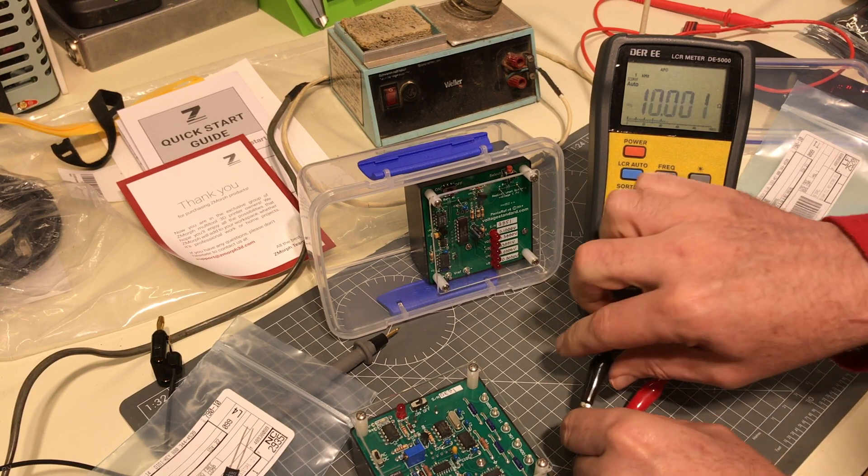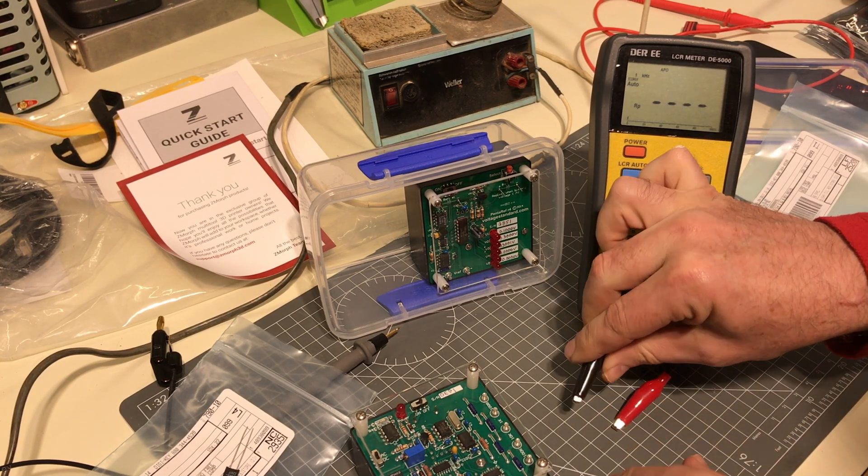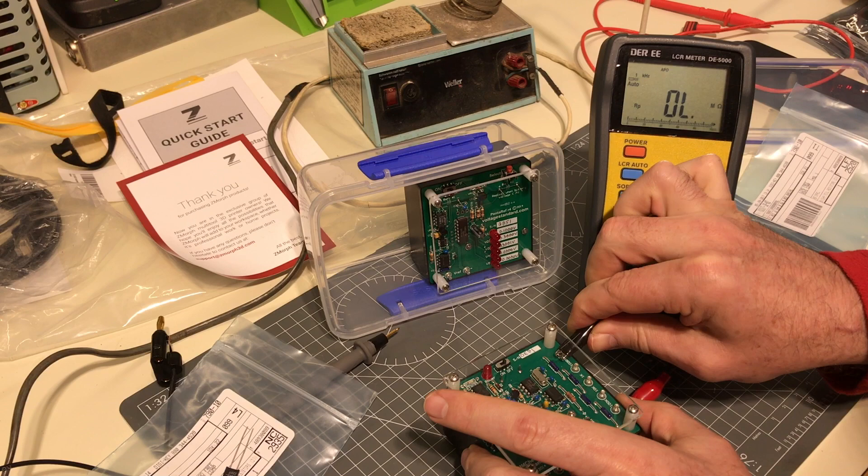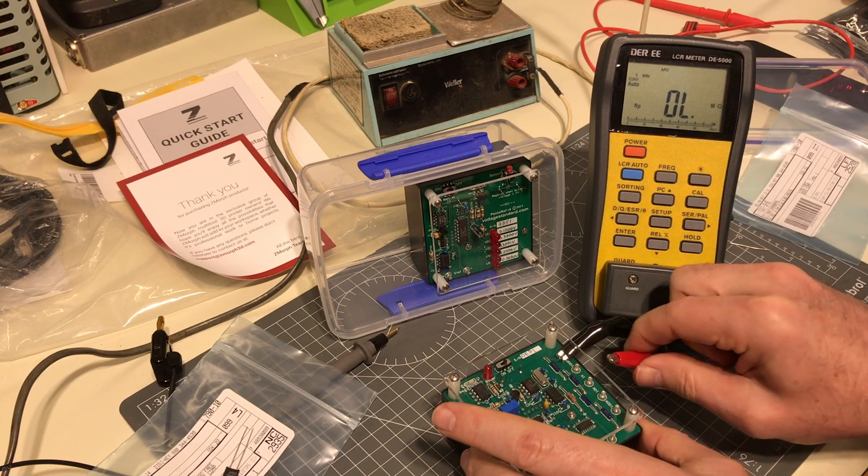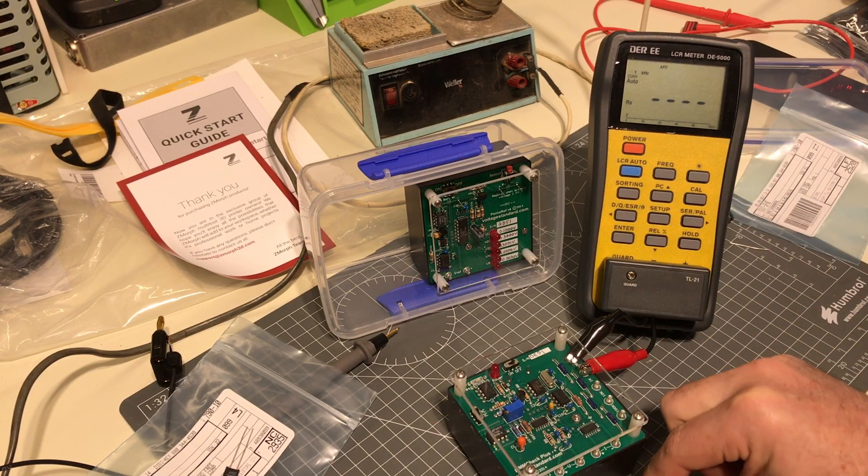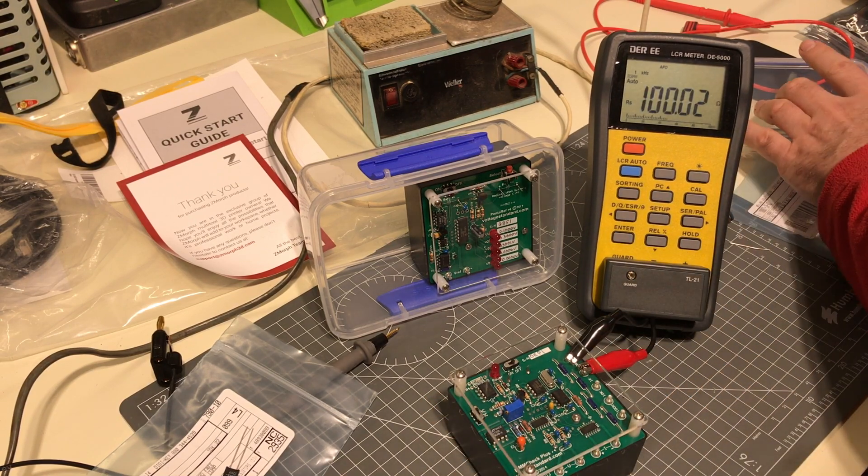And then just for shits and giggles, we'll do the hundred ohm again from Voltage Standard.